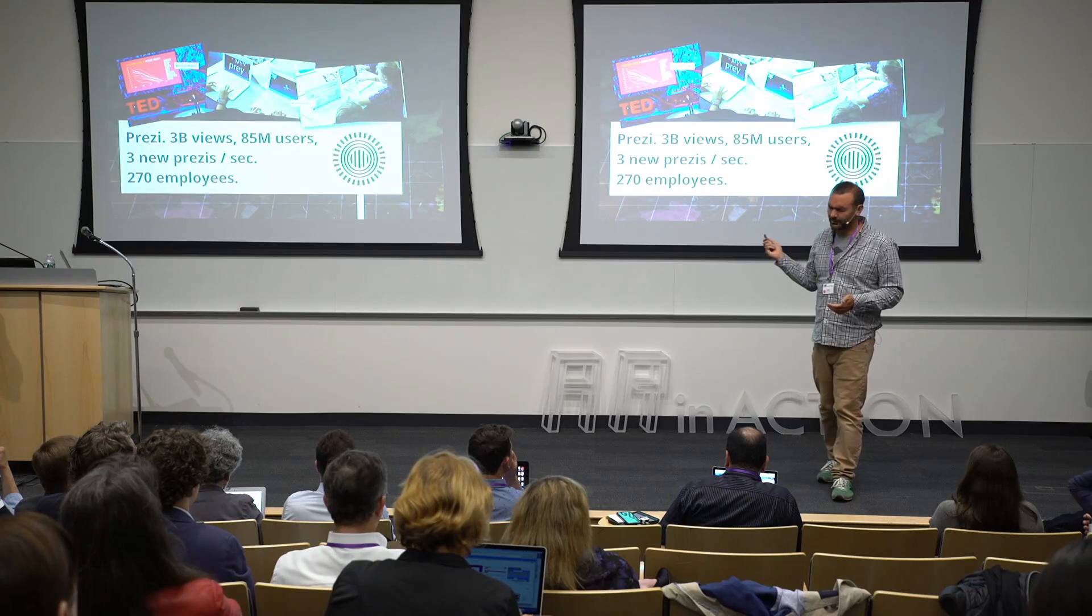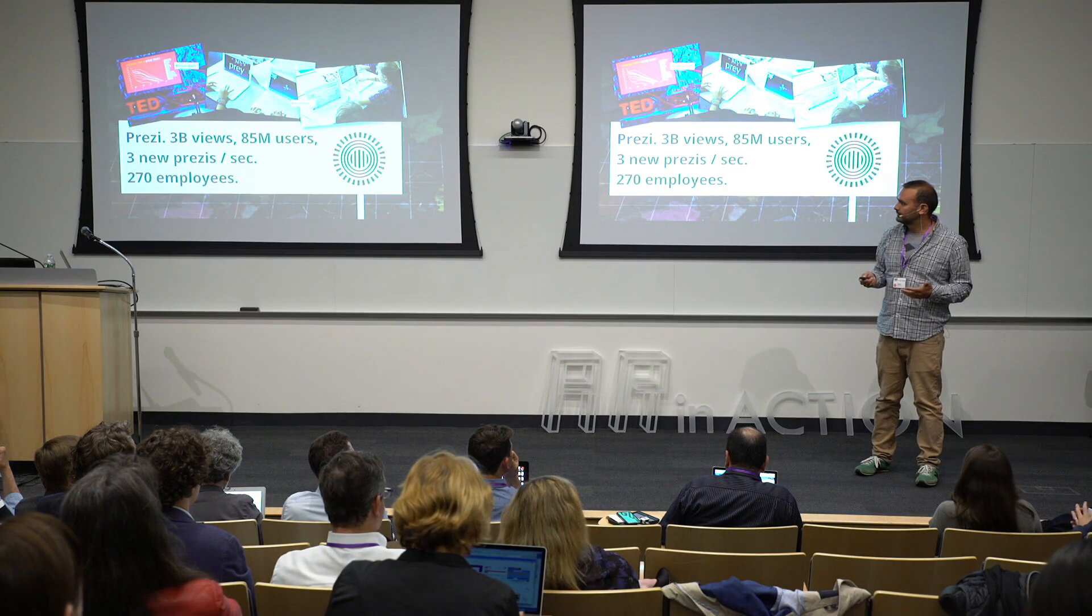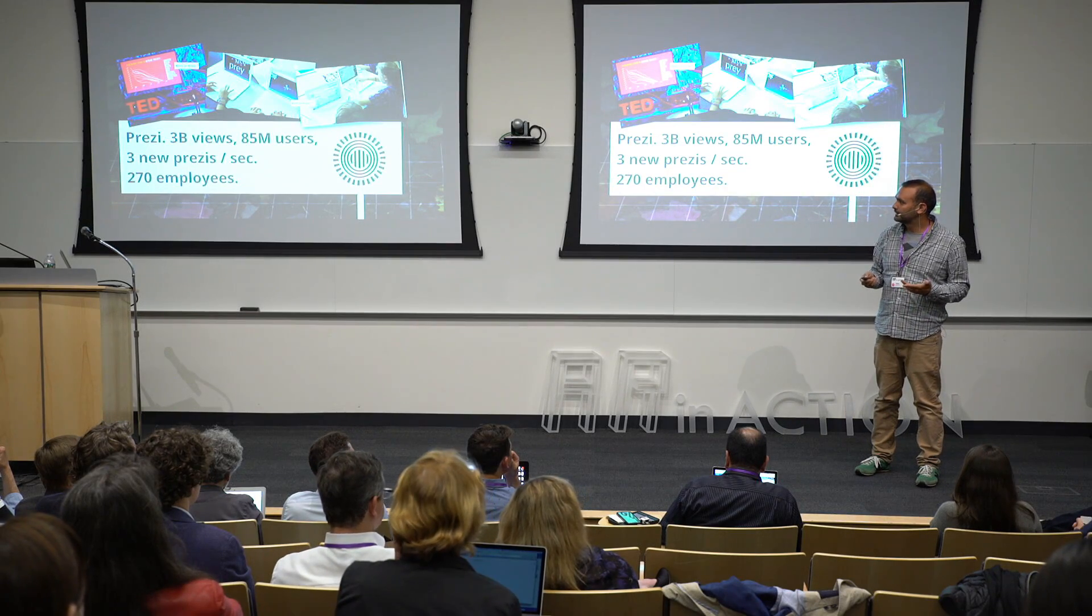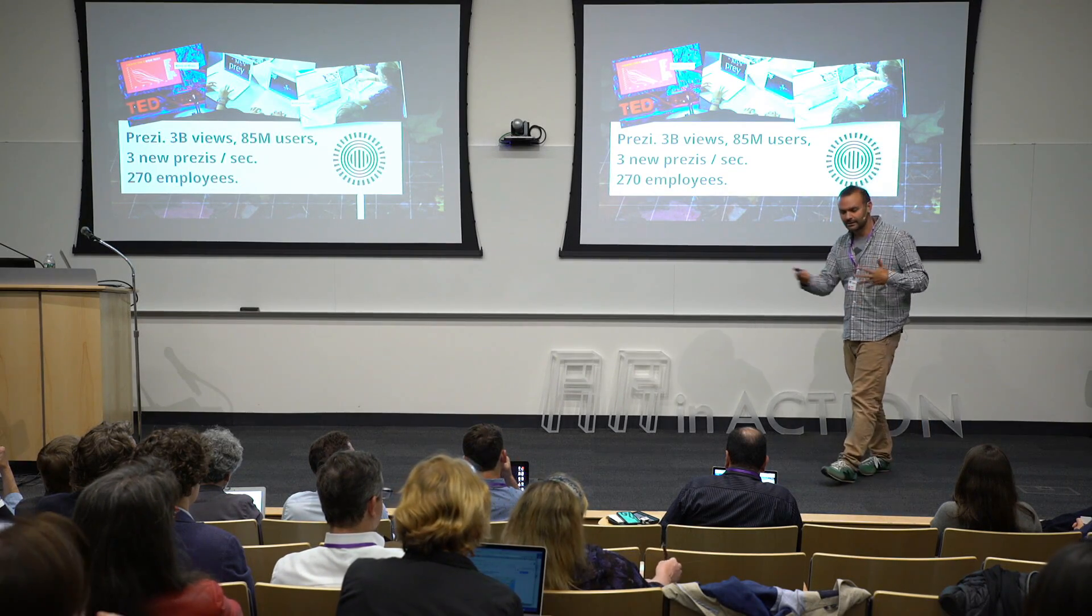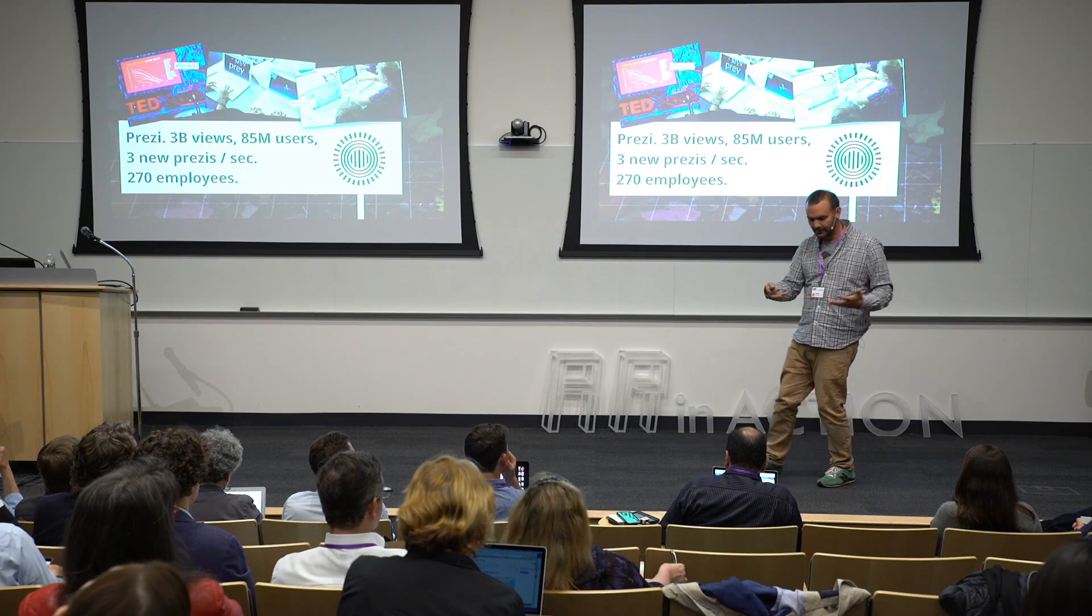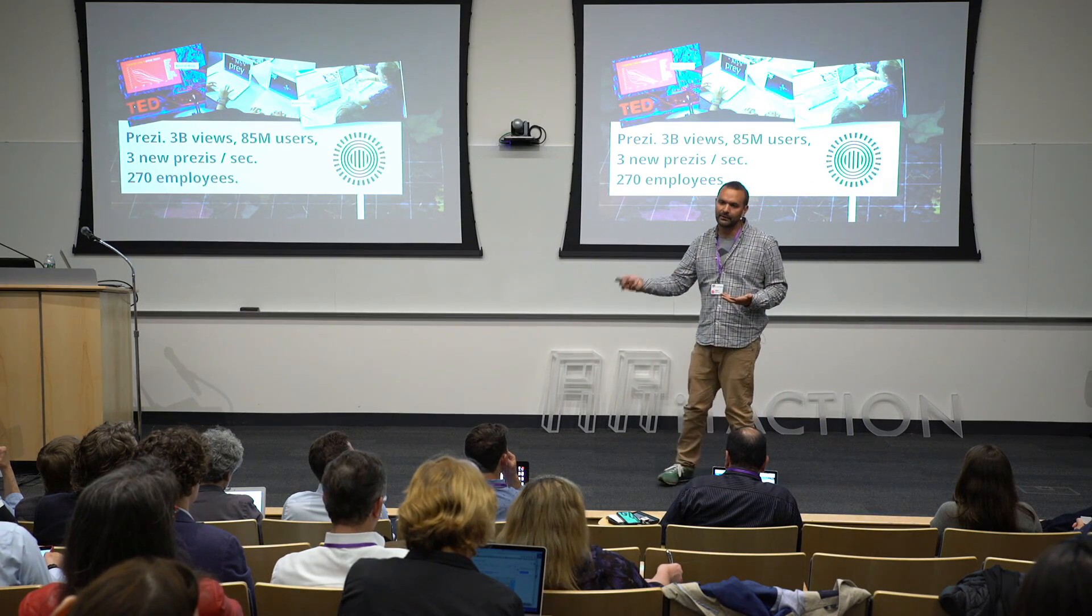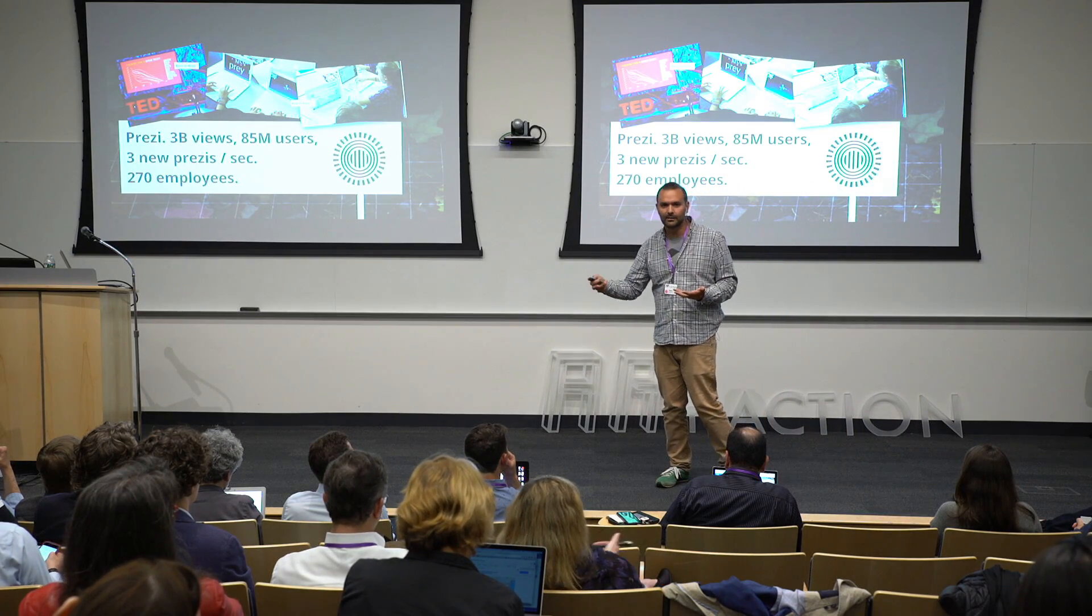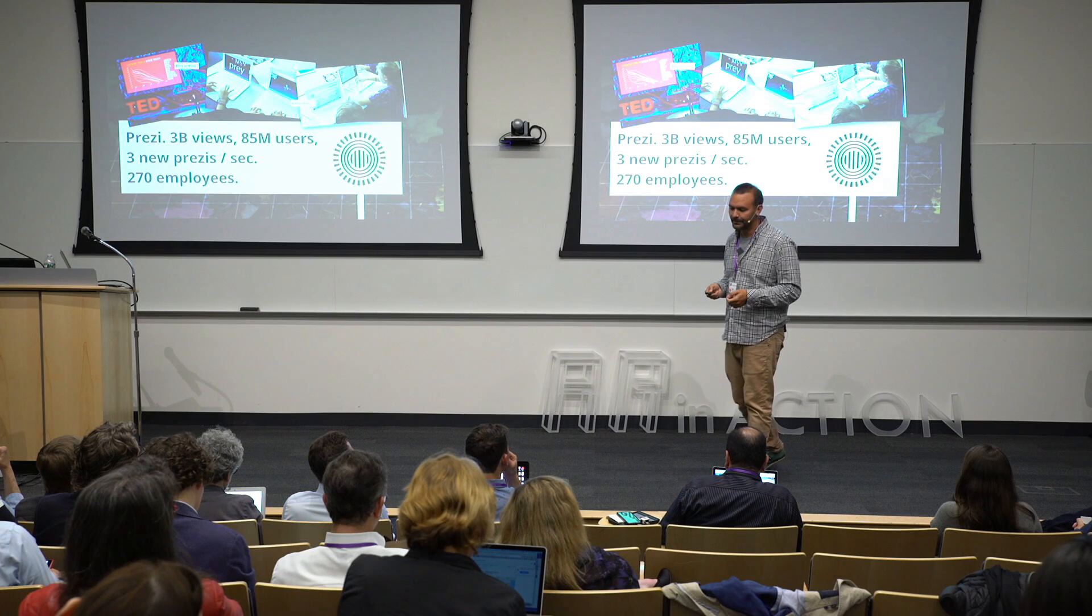So this is what got us to all these nice numbers, like 3 billion views, 85 million users. We are a 250, 270 people company. And really what we see here is that this kind of spatial visual storytelling is getting more and more mainstream. People like it, people want to do more of it.